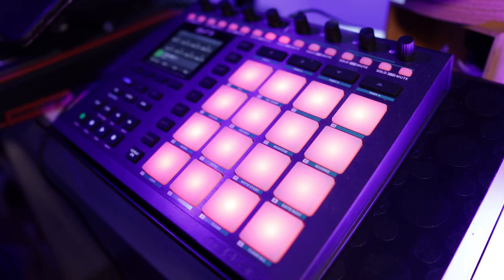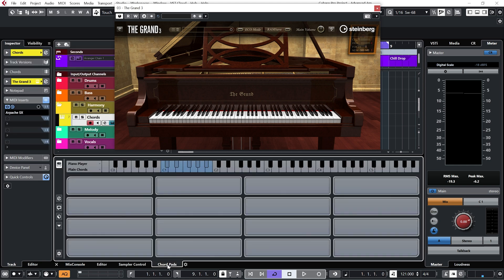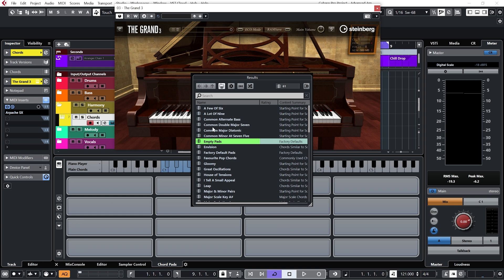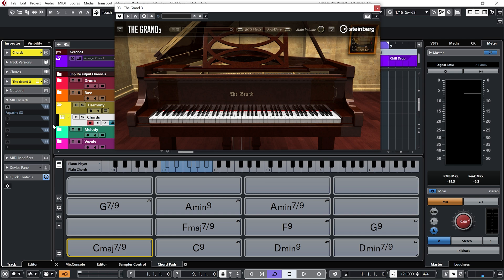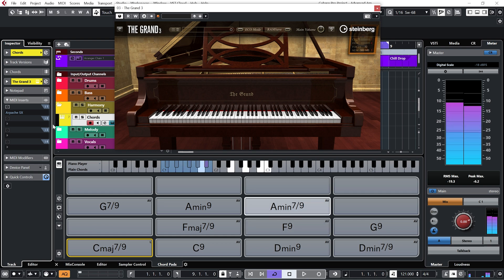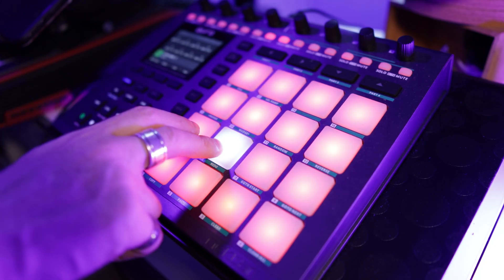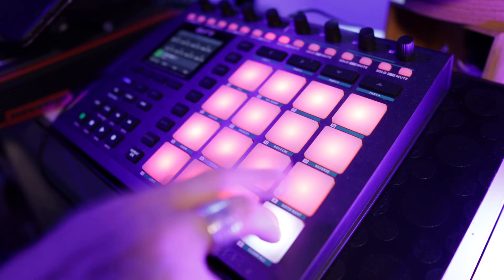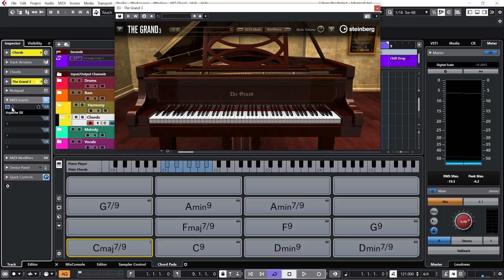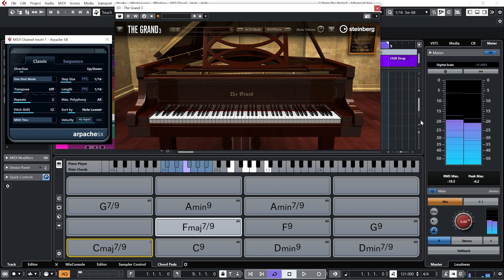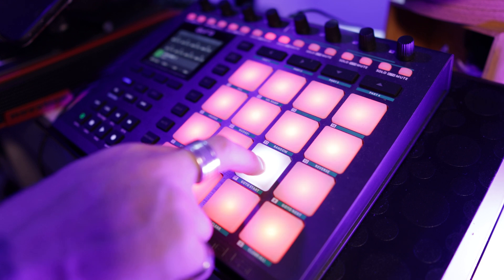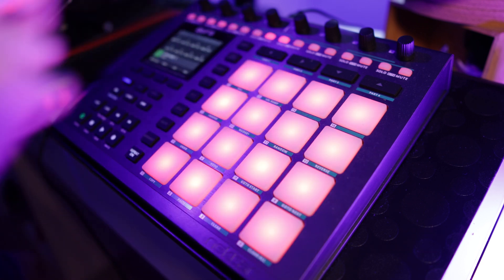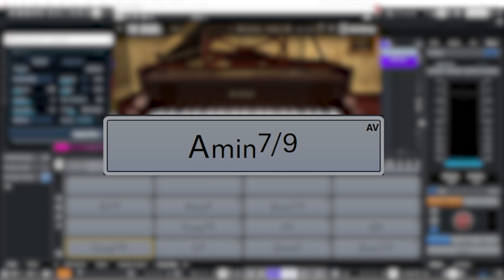But playing a chord on my pads is kind of awkward. So let's load up Cubase's chord pads, and let's load up a preset. Let's go with this one, a lot of nine. And now each pad will play a chord. Put the arpeggiator back on, we get this. And that A minor seven nine sounds like the theme tune to Stranger Things to me.